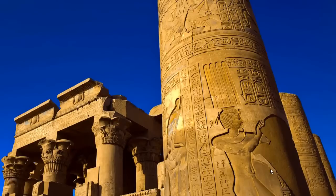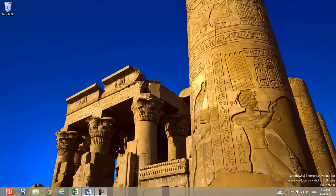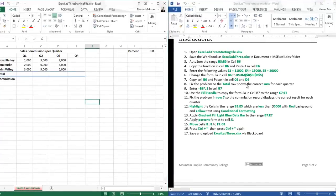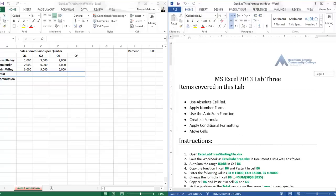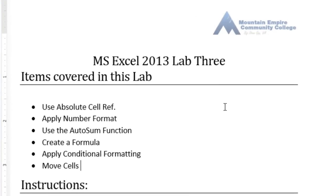Hello everyone and welcome back to Microsoft Excel 2003. In today's lecture we will cover Excel Lab 3. To get started you will need two files: the first is the Excel Lab 3 instructions file and the second is the Excel Lab 3 starting file. Please go ahead and open these two files. We'll set up the instruction window on the right and the solution file on the left.